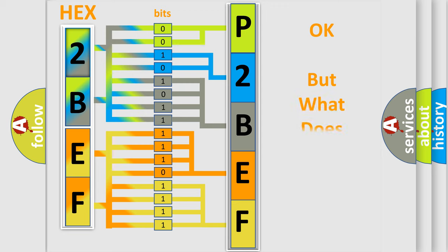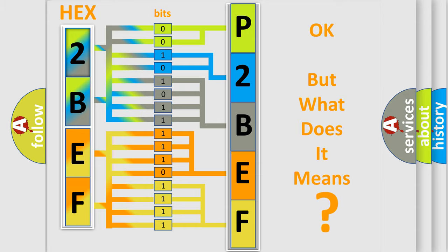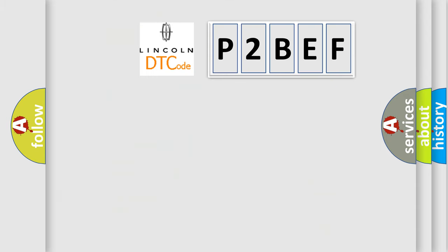The number itself does not make sense to us if we cannot assign information about what it actually expresses. So, what does the diagnostic trouble code P2BEF interpret specifically?